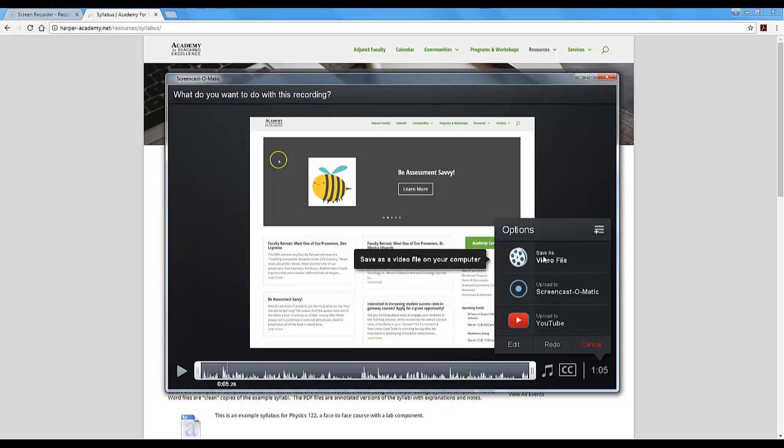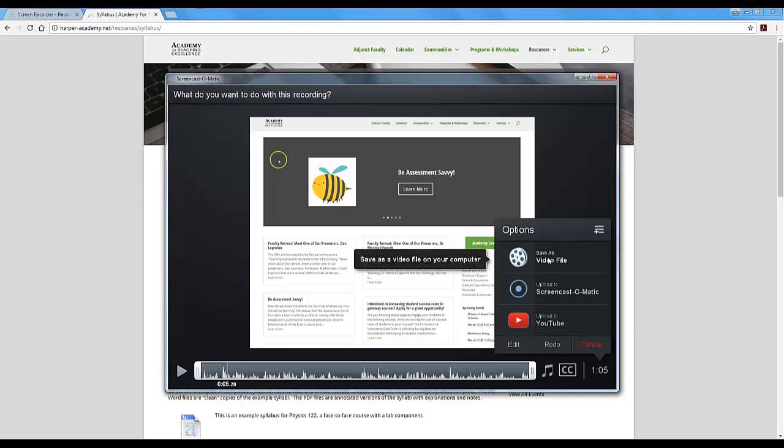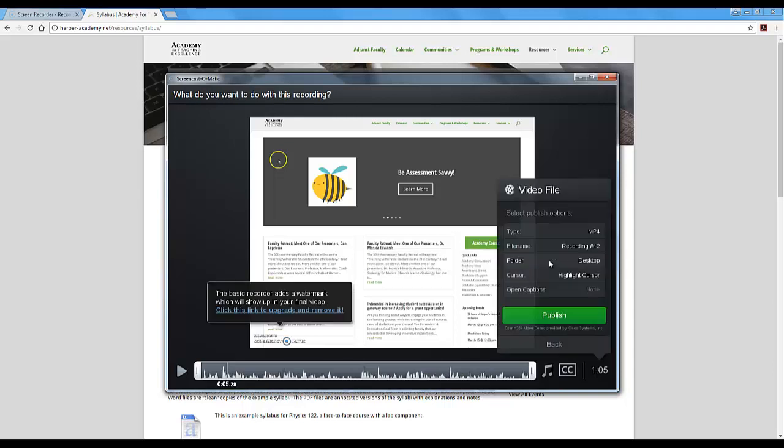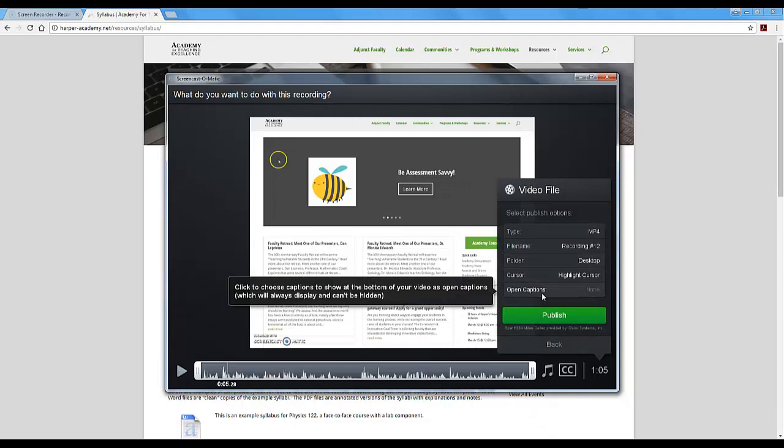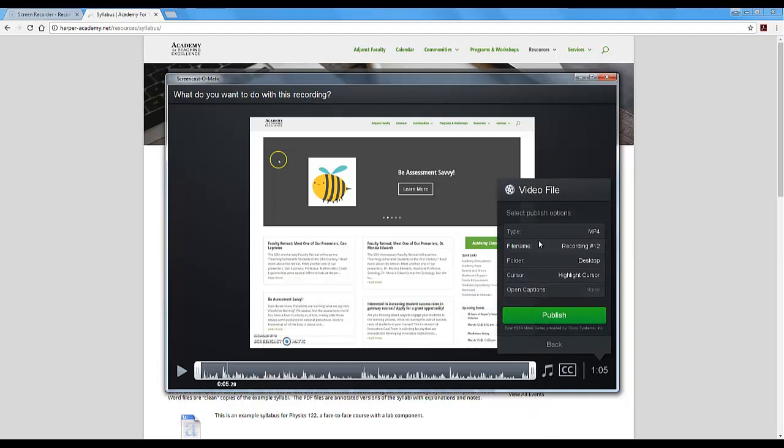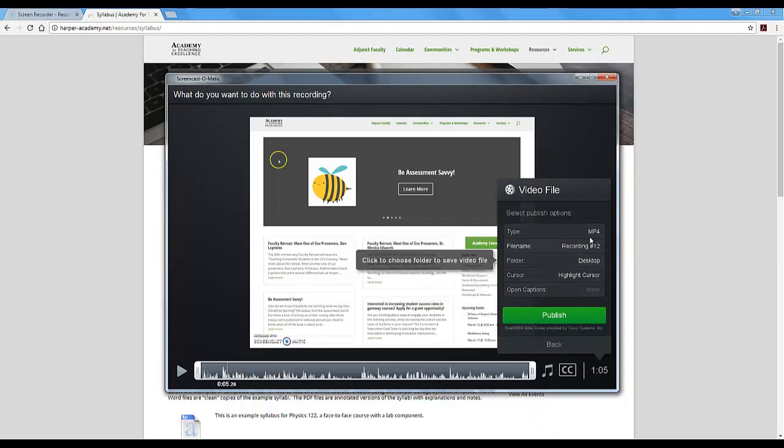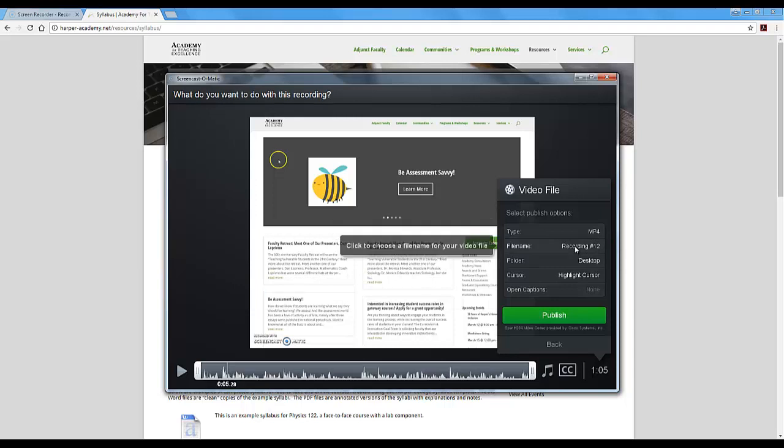What I am going to do is save as a video file because I am going to upload to YouTube where all of my other videos are that I share with students. So I am going to click on this save as video file. When you click that, a number of other options come up for you. So I am saving it as an mp4. That is great.